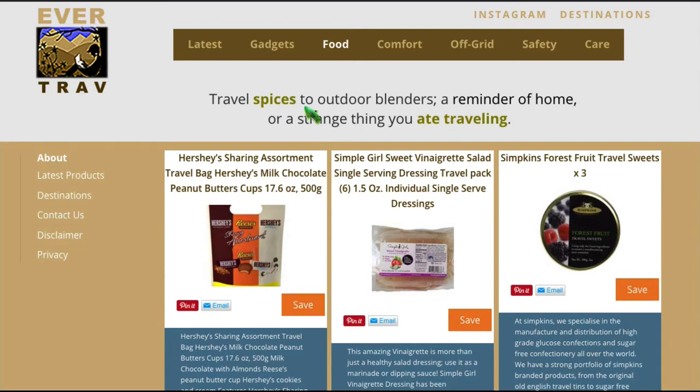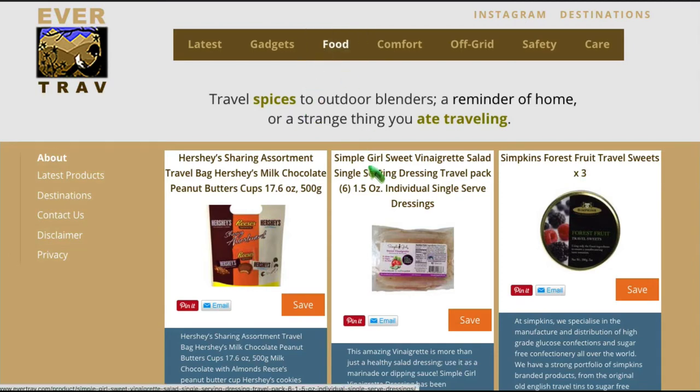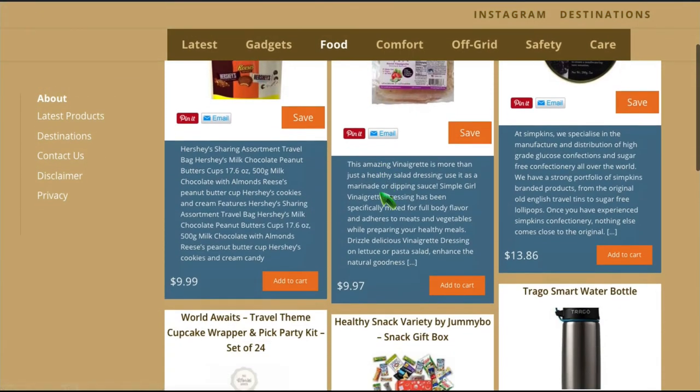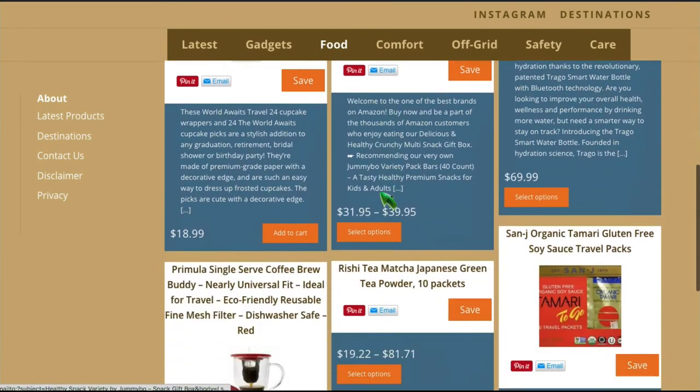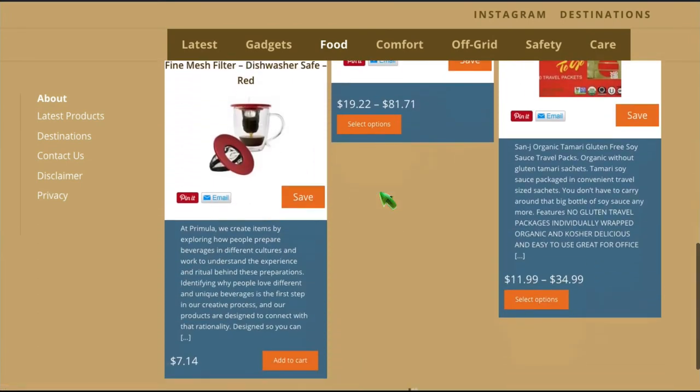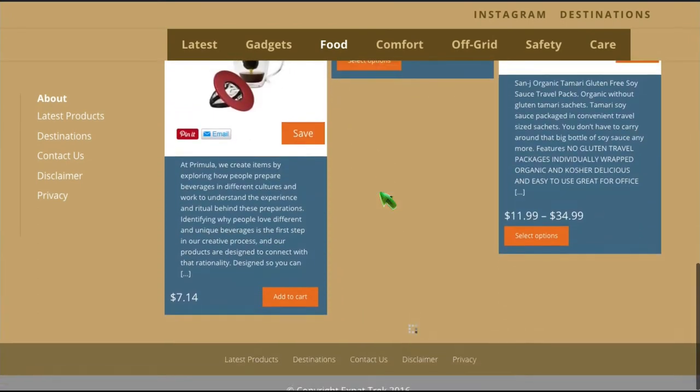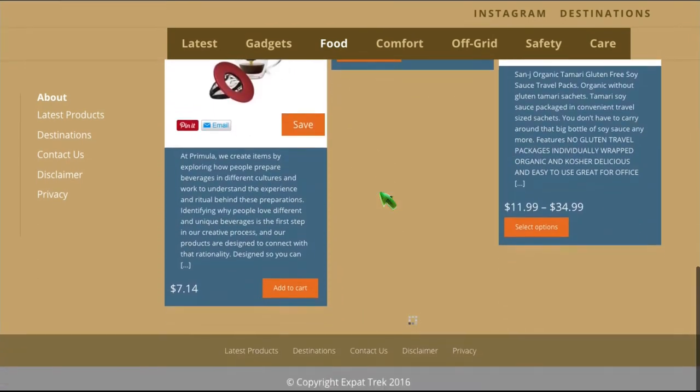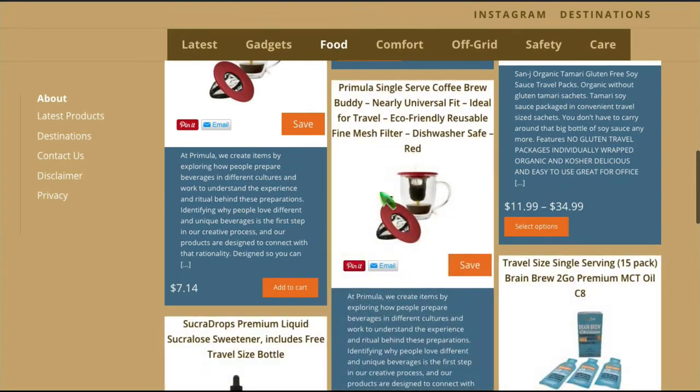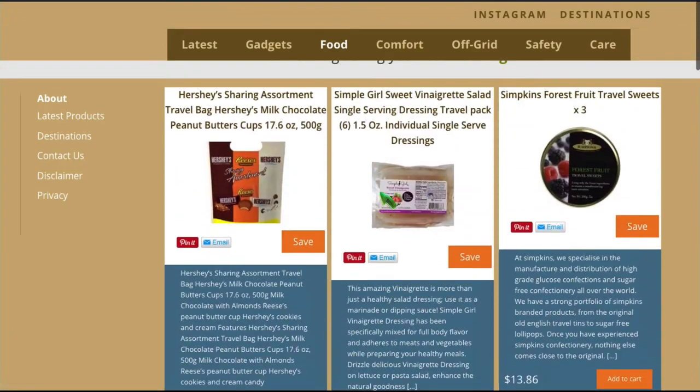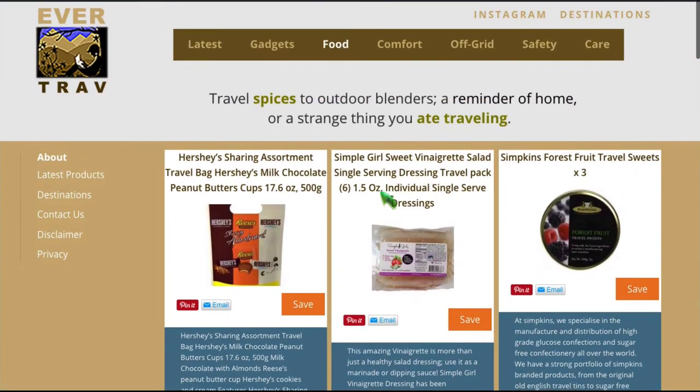Now we're going to end up putting those on our demo site, Evertrav. And here we have a food section. And you know, one of the nice things about ProAssociate is it works with any WooCommerce theme, which is pretty much every theme. So in this case, we're using Divi, which is great. It's easy to use. In this case, it was very easy to set up a Pinterest styled infinite scroll kind of capability.